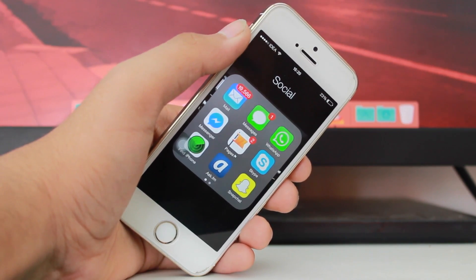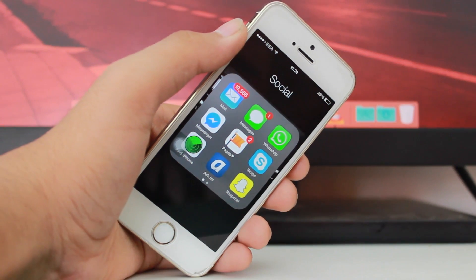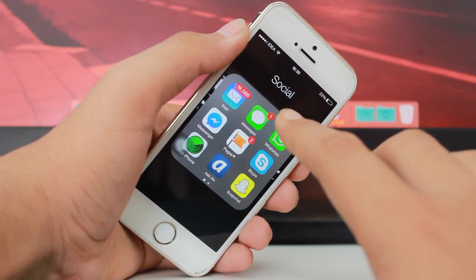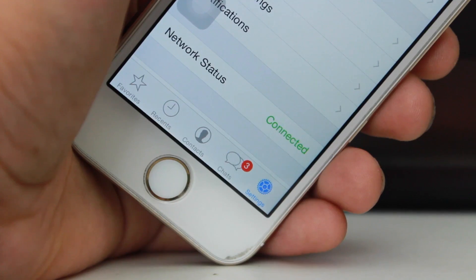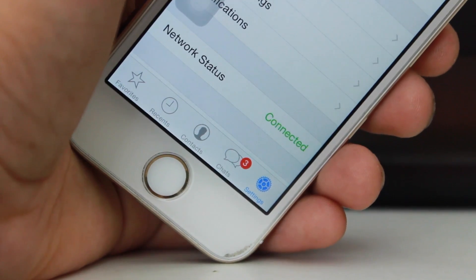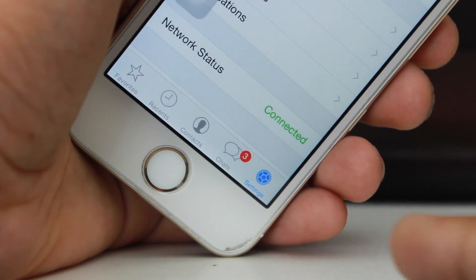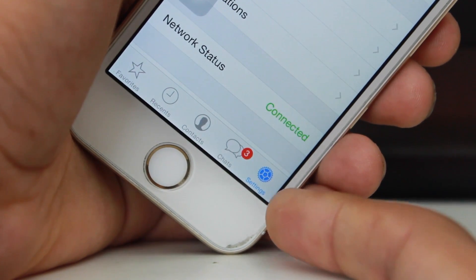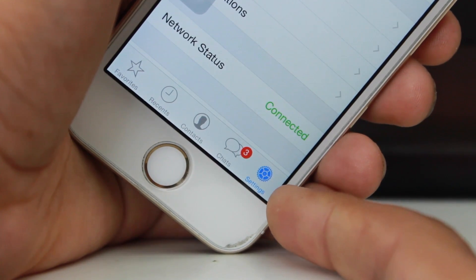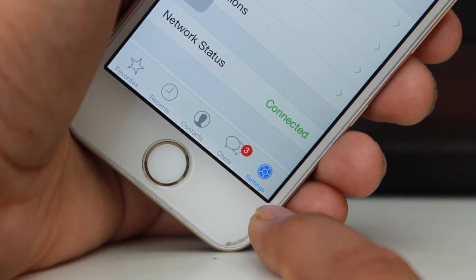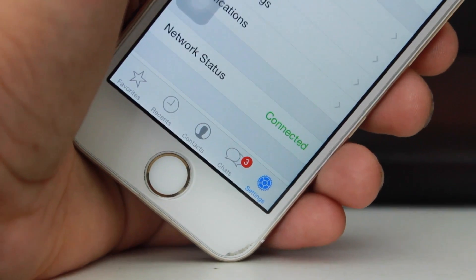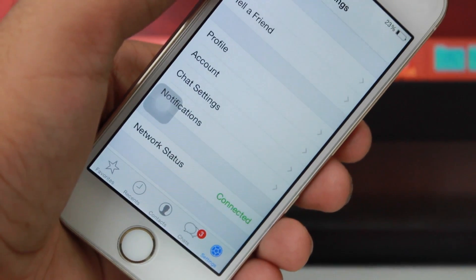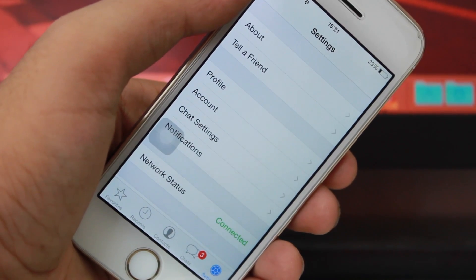Let's get right into this video. The very first thing you need to do is open WhatsApp. Once you're in WhatsApp, hit the bottom right corner option — that's Settings — and you'll be taken to the WhatsApp application settings.